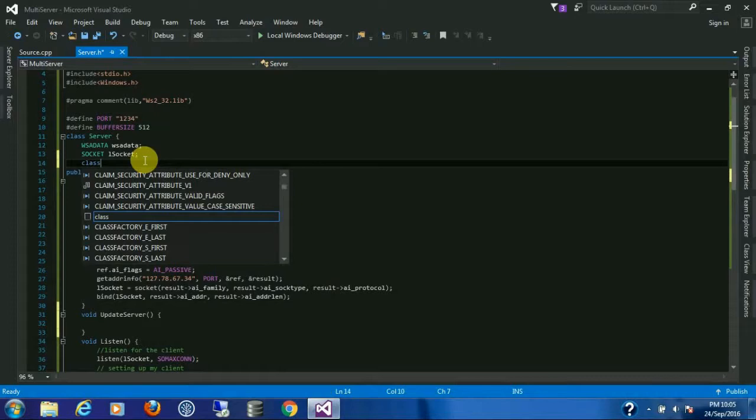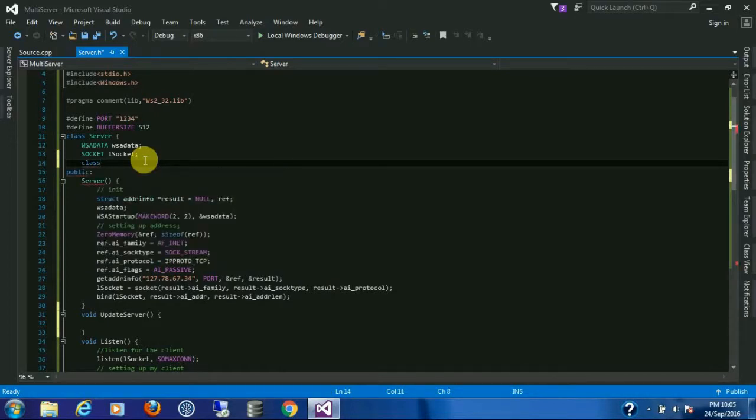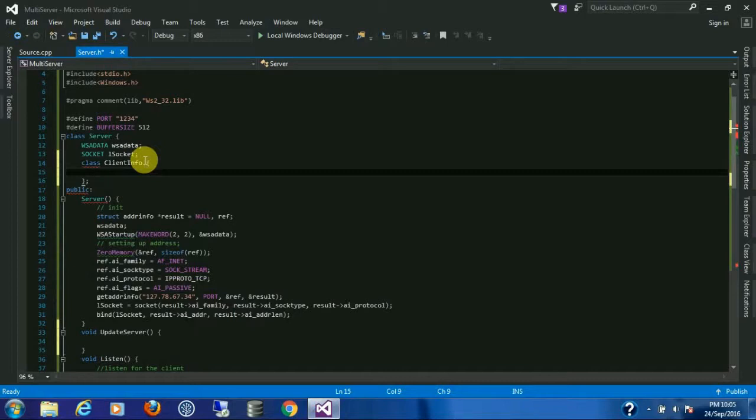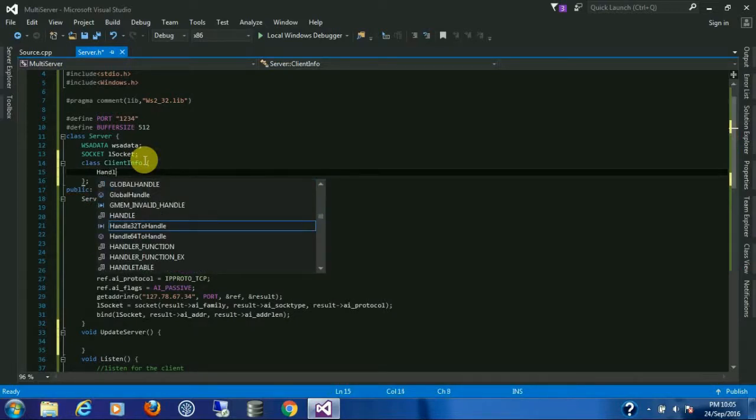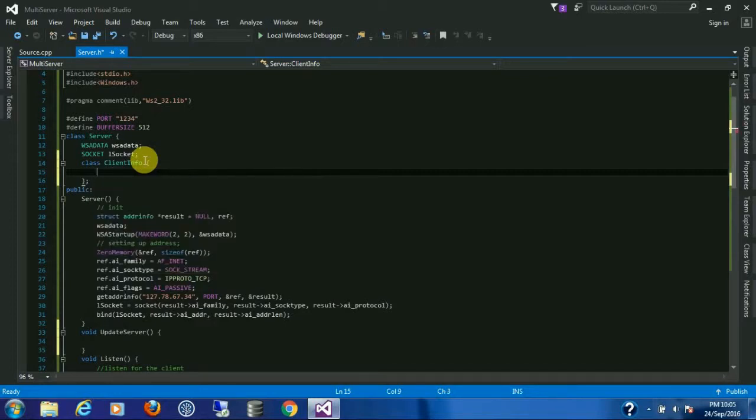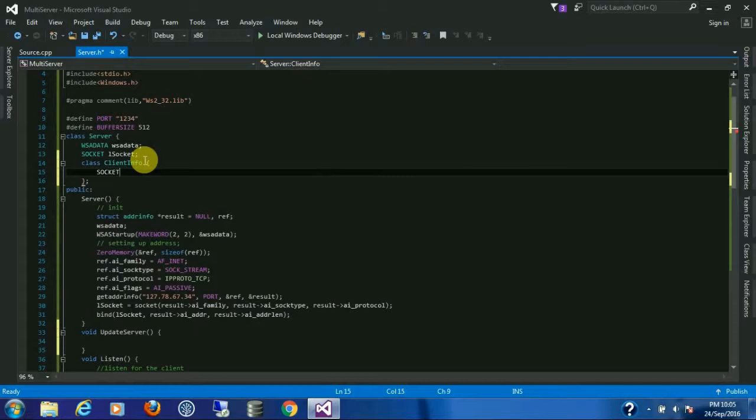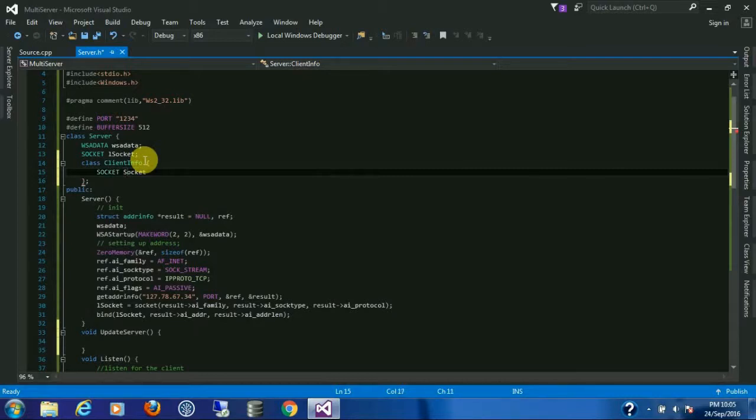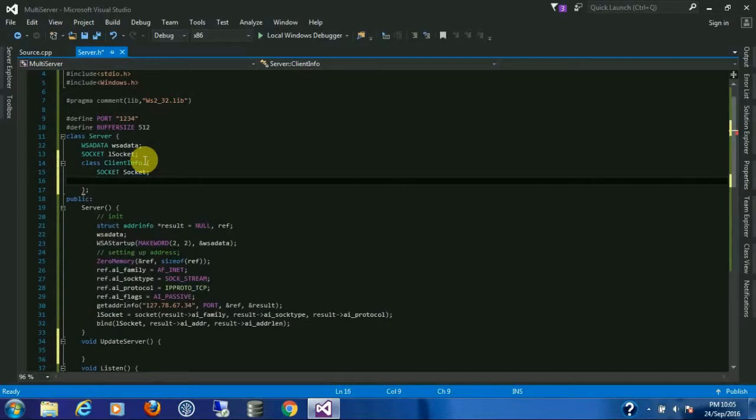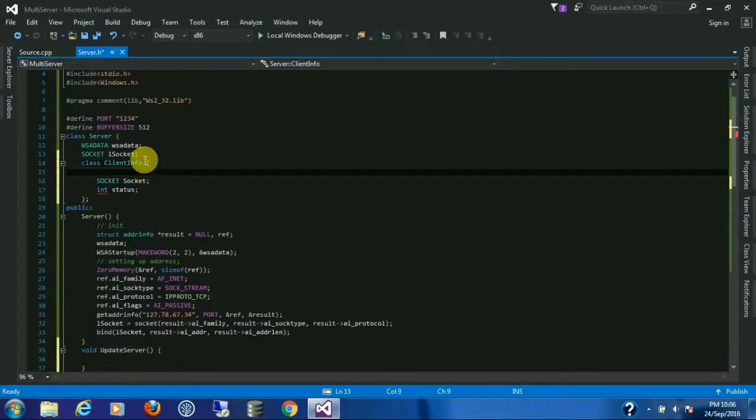Inside this class I'm going to create a child class, name it client info. This will have one handle. Wait, okay, first make a socket variable.